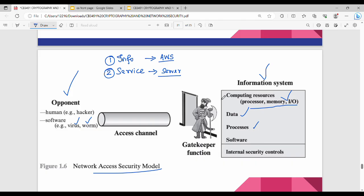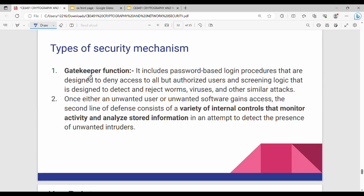So the information system is called the gatekeeper function. The security service is called the gatekeeper function. Gatekeeper function includes password based login procedures that are designed to deny access to all but authorized users. It is important to have a screening logic for gatekeeper function. So if you detect worms, viruses, and similar attacks, it will detect them using screening logic in the gatekeeper function.